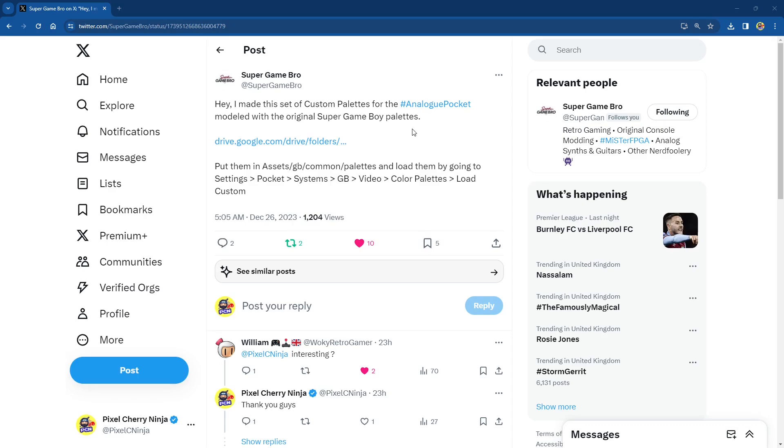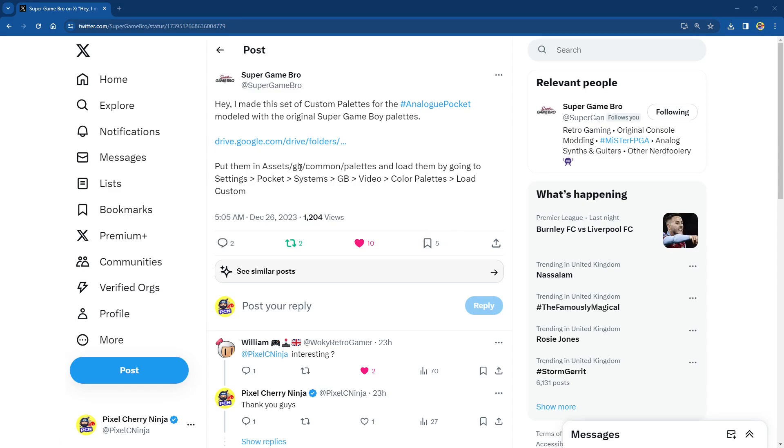So I'll leave a link to this tweet. If you go to it you can see what Super Game Bro says. Sorry I keep calling Super Game Boy. It just kind of rolls out doesn't it. You can see what Super Game Bro has said. Hey I made this set of custom palettes for the Analog Pocket modeled with the original Super Game Boy palettes. Anyway there's a G Drive link in it and it gives you a location of where to put them. So that's how to run them but you put them in assets, Game Boy, Common and then palettes.